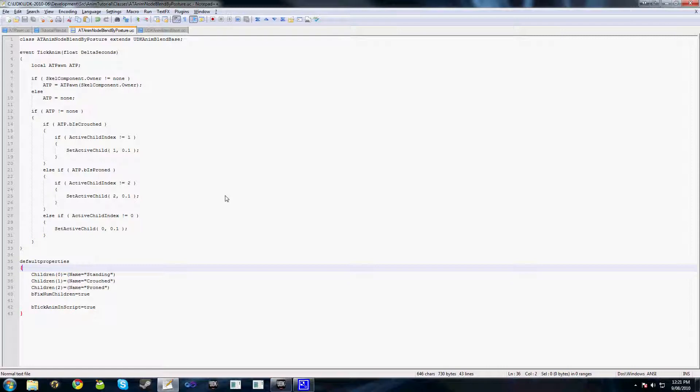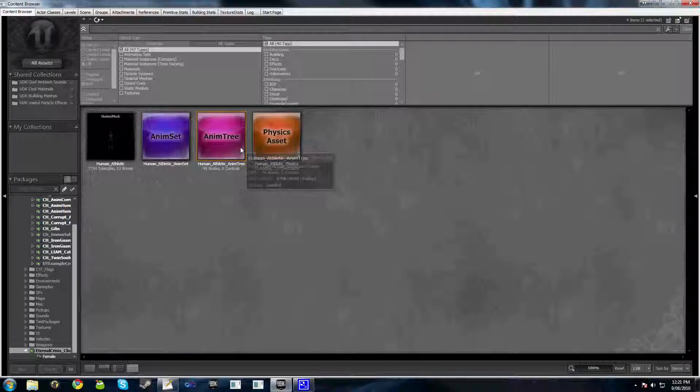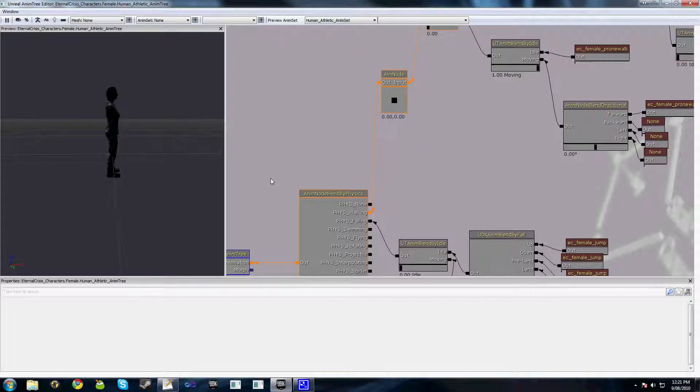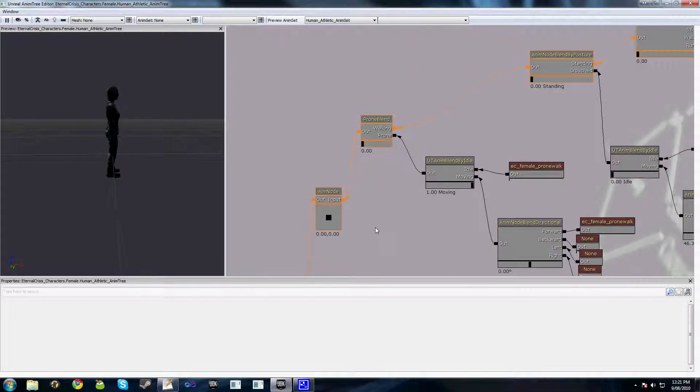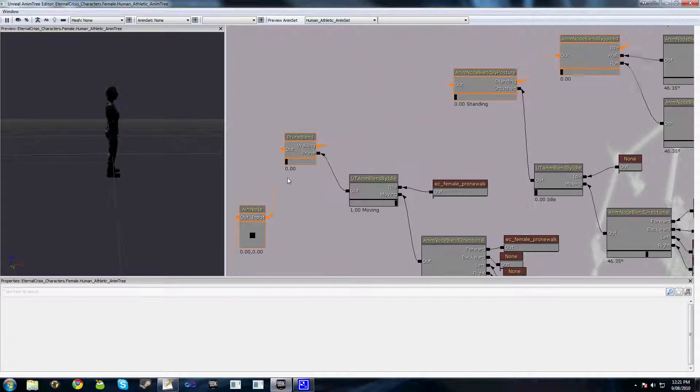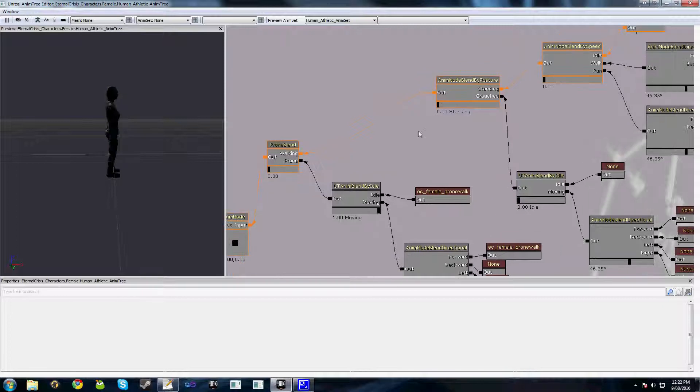With animation trees we have this concept called relevance. A node becomes relevant when the weight towards that node is greater than zero. If we take a look at the animation tree for our existing blend, you can see here that the orange represents, as well as the blend, it actually represents the relevance of each of these nodes.